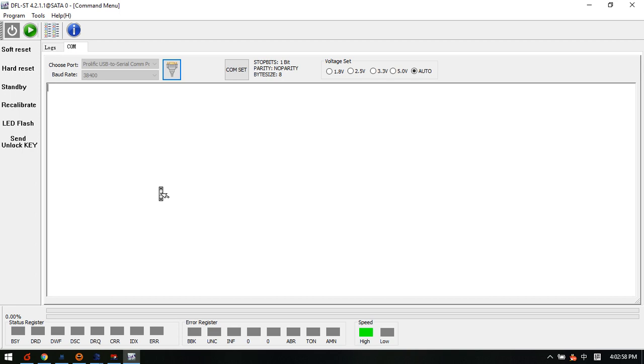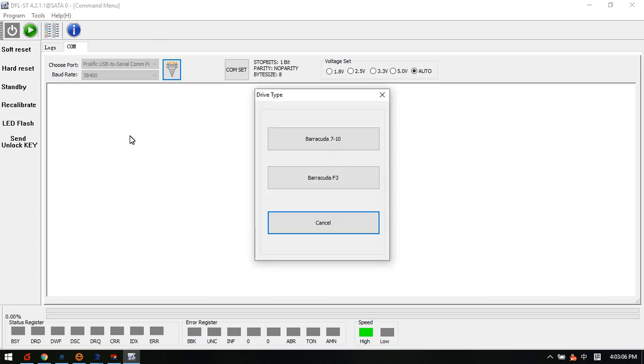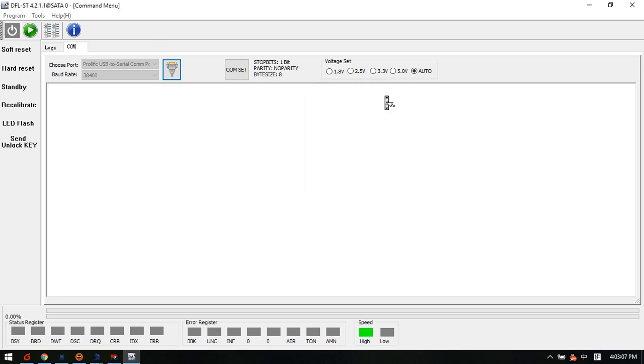Now let's open the DFL Seagate firmware repair software and see how to get the head map. To get the head map, all users need to do is to enter the program and back up the ROM.